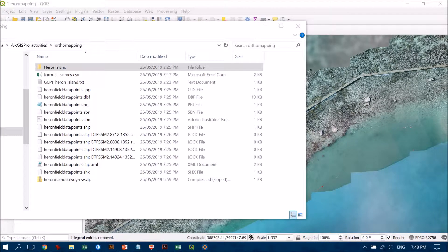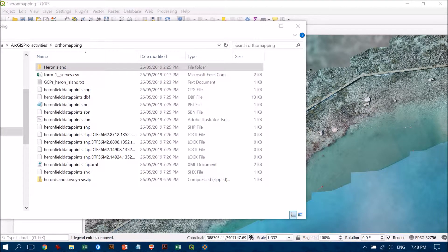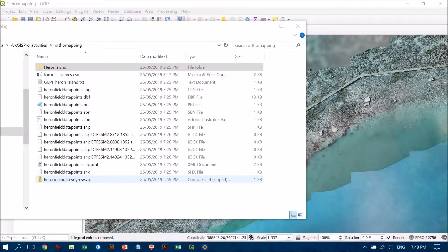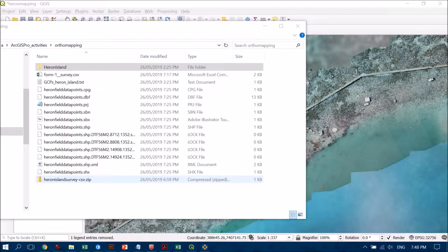I've collected some field survey data in EpiCollect 5, downloaded that data, and it's come up as a zip file. What I need to do is extract that zip to get a file that I can incorporate into QGIS.